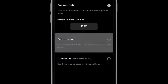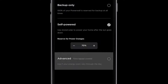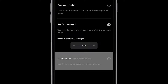In self-powered mode, Powerwall will store solar energy during the day and discharge at night. Advanced time-based control is for anyone who pays different prices for electricity during the day. Check your utility bill to see if this applies to your home.